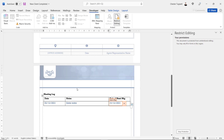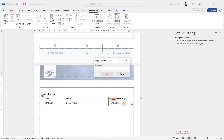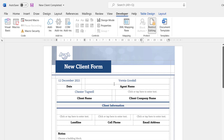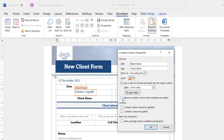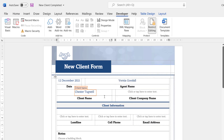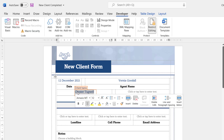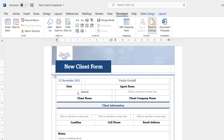If you ever need to stop protecting your form, there's a Stop Protection button in the same task pane where you applied the protection. You'll need to enter your password to stop the protection.